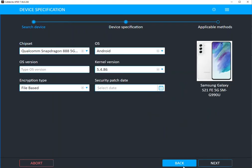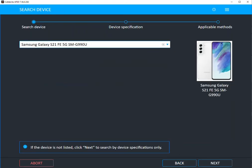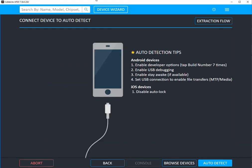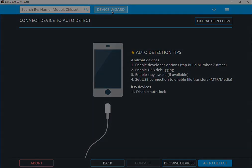And again, you're going to find this by going up to Device Wizard within UFED.